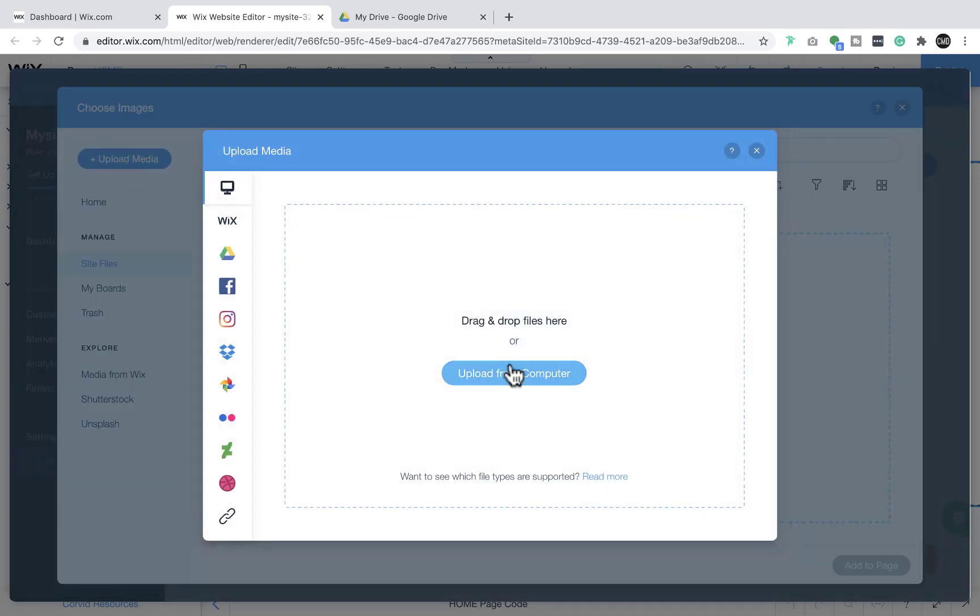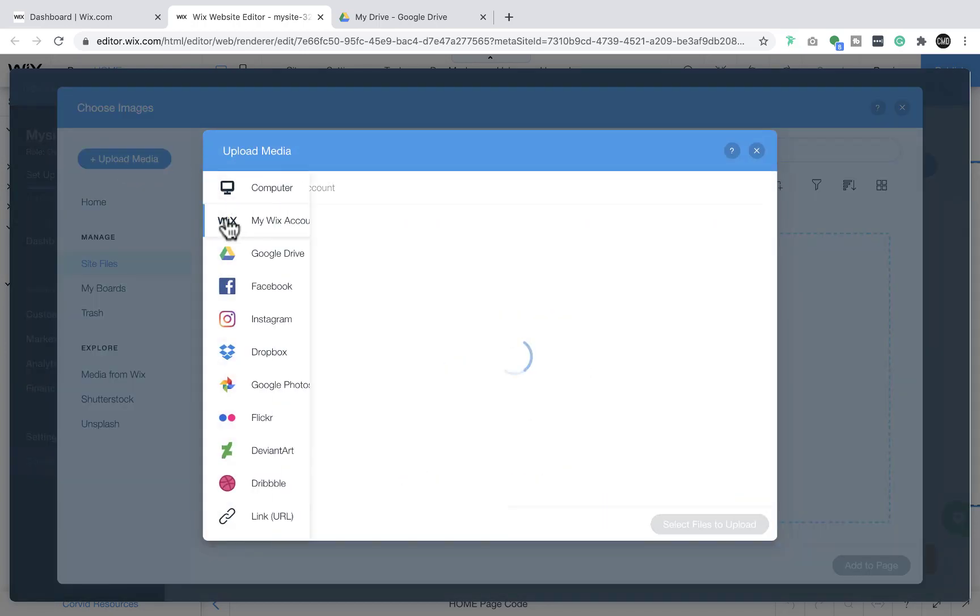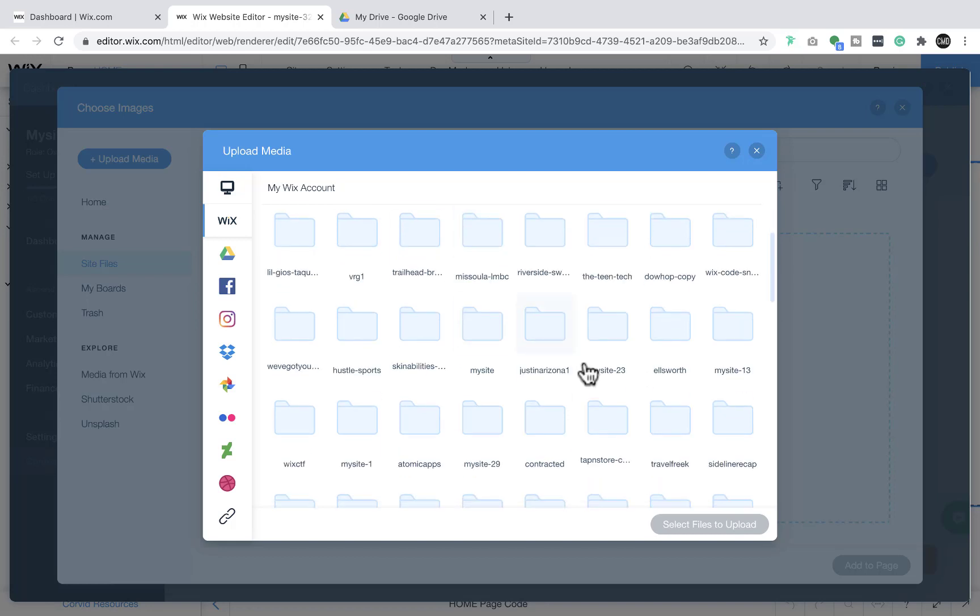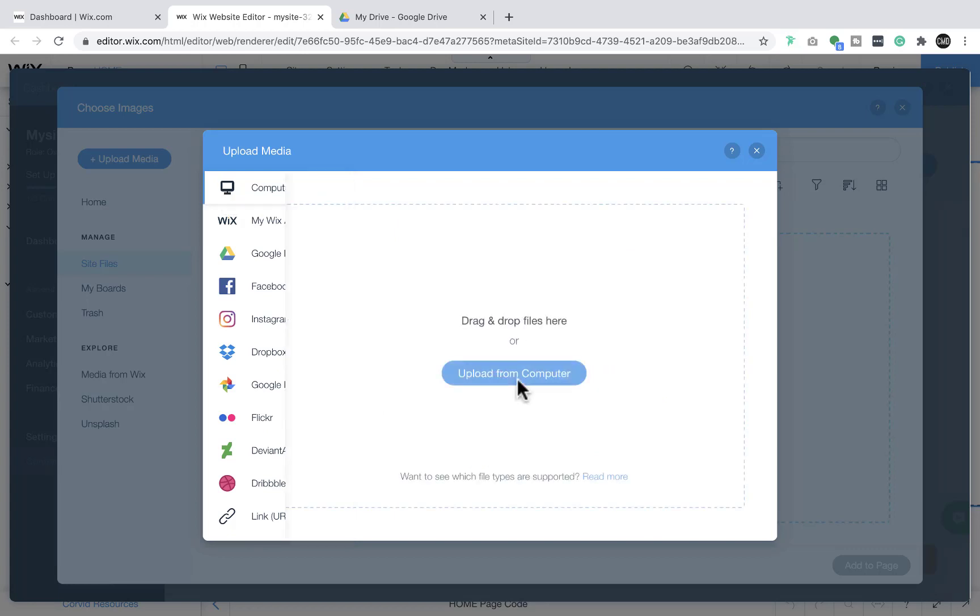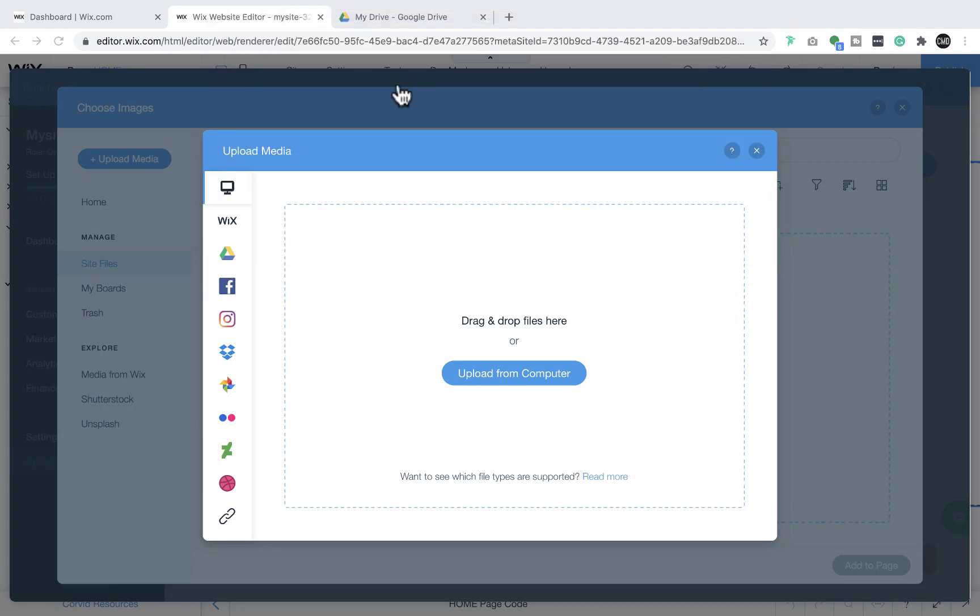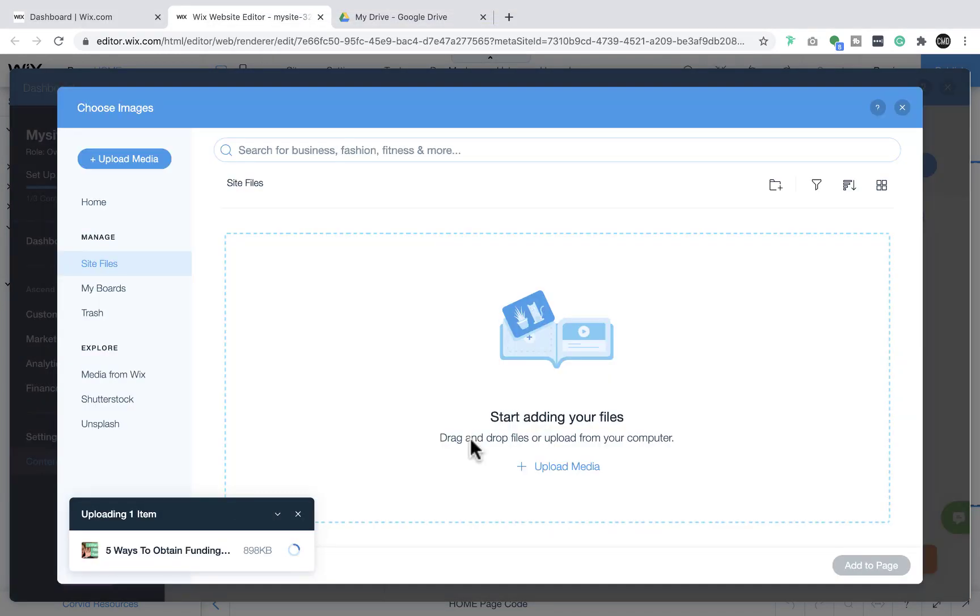We can come in here and just pull something from our other Wix account. We'll just grab a random picture from the computer, we'll click this one, and then it'll upload this.